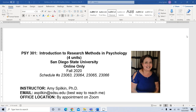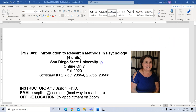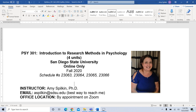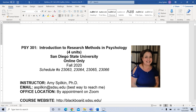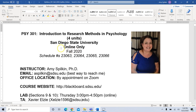Hello everybody, welcome to Psychology 301: Intro to Research Methods in Psychology. My name is Dr. Spilkin and today I want to introduce myself and go over the syllabus for this class so you have an idea of what the expectations are. If you have any questions, feel free to email me.